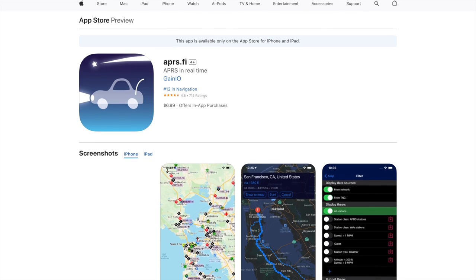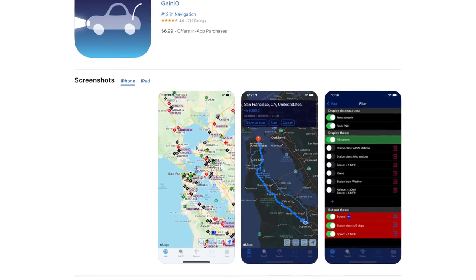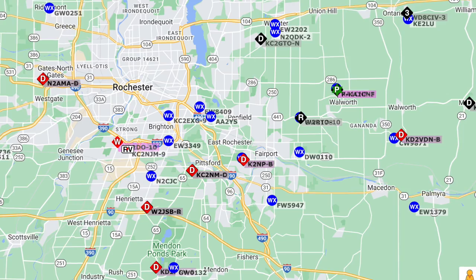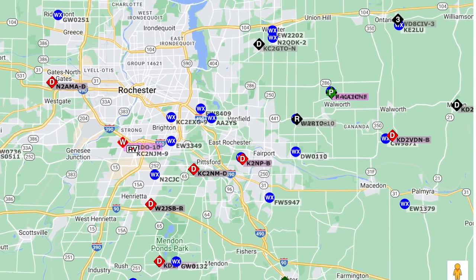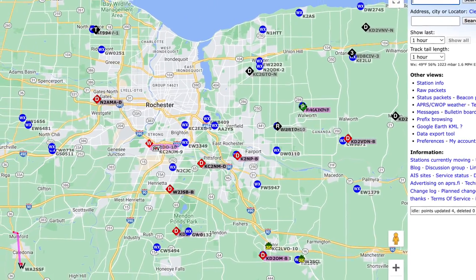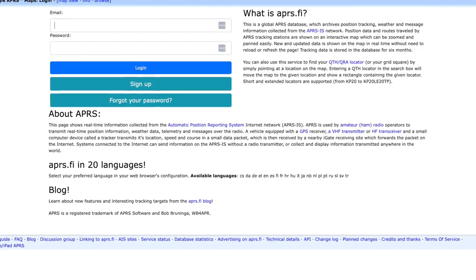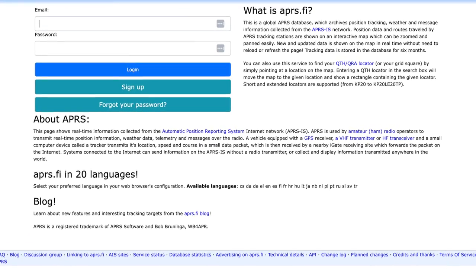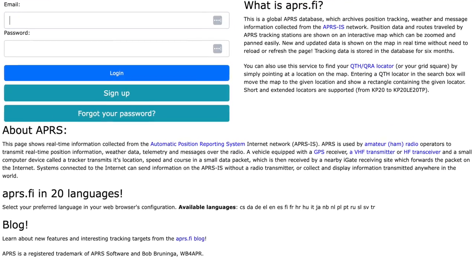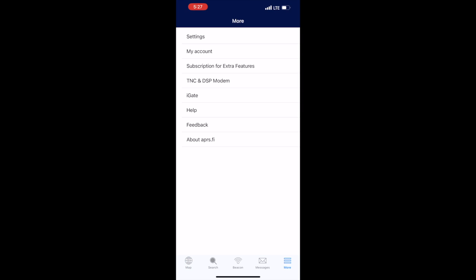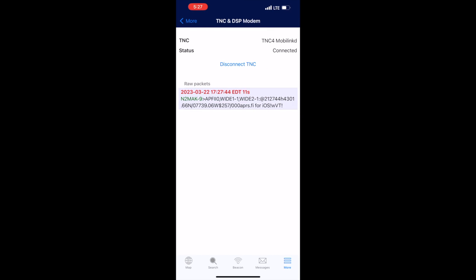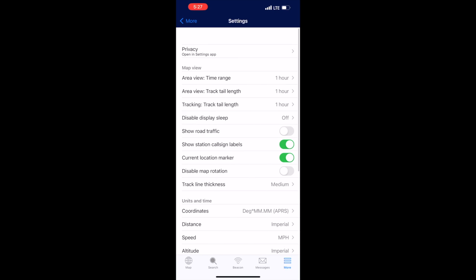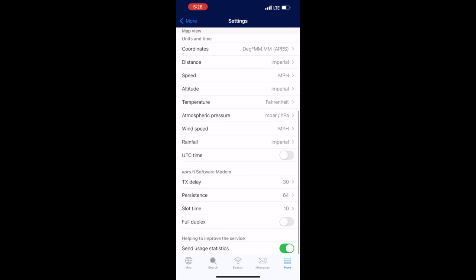For APRS, on the Baofeng, I'm using the APRS.fi app. You can create a free account on their website. However, there is a charge for the app. And if you want to unlock additional features like messaging, you'll need to do an in-app purchase. Setup is simple. Just click on the more icon in the bottom right. After adding your login info under my account, click TNC and DSP modem. This is where you add the MobiLink TNC4. You can also configure a number of settings, but I think I left all the default ones in place.